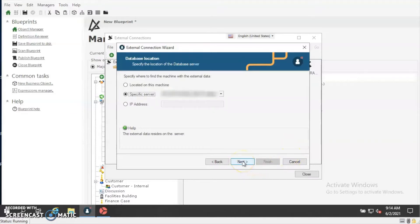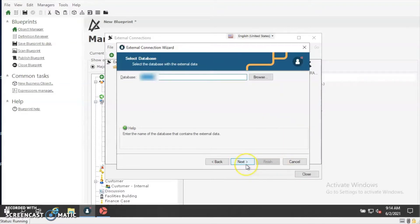You'll want to specify exactly where you'll be pulling your data from. Your data can be located on the same machine as your Cherwell setup, it can be on a different server, and you can also specify via an IP address. You'll want to specify what database you'll be pulling the information from if you're using a SQL server — this is the database name.